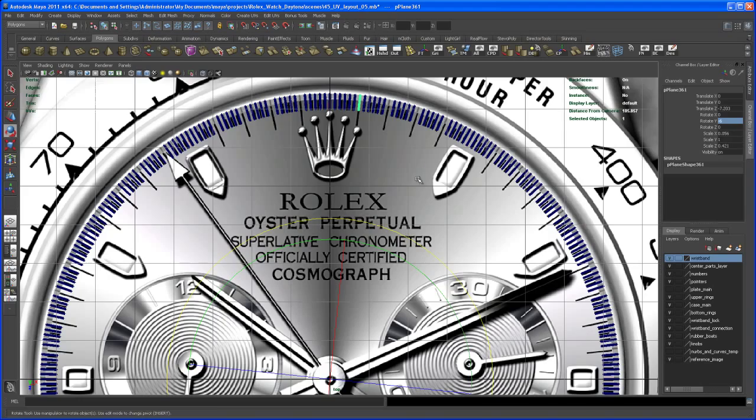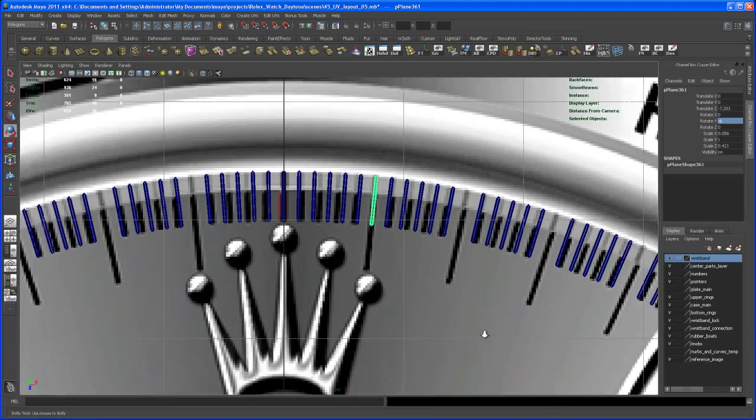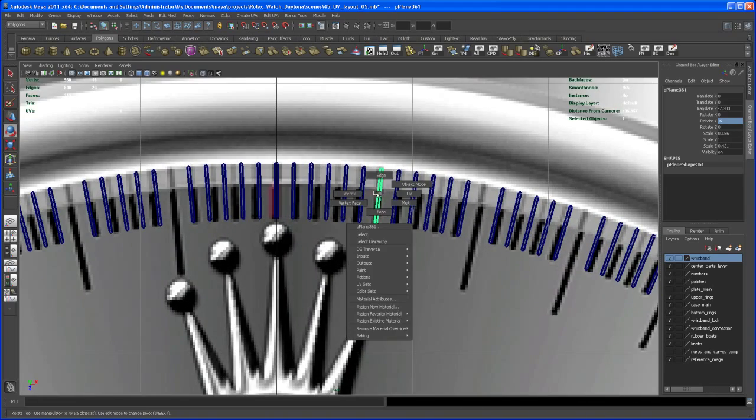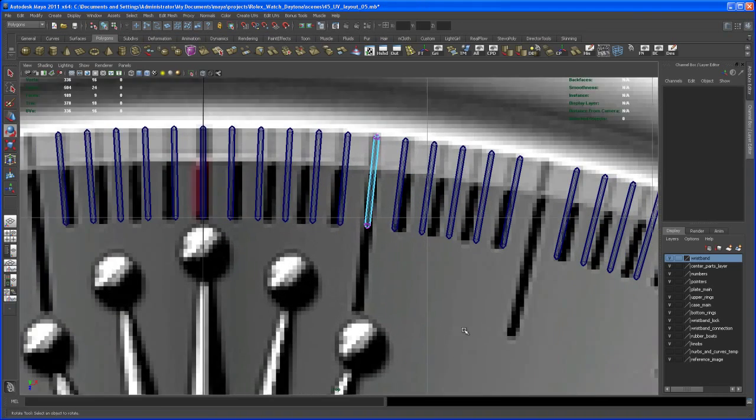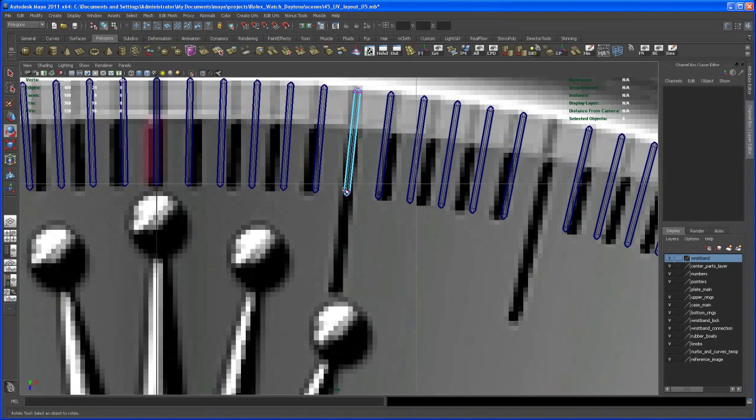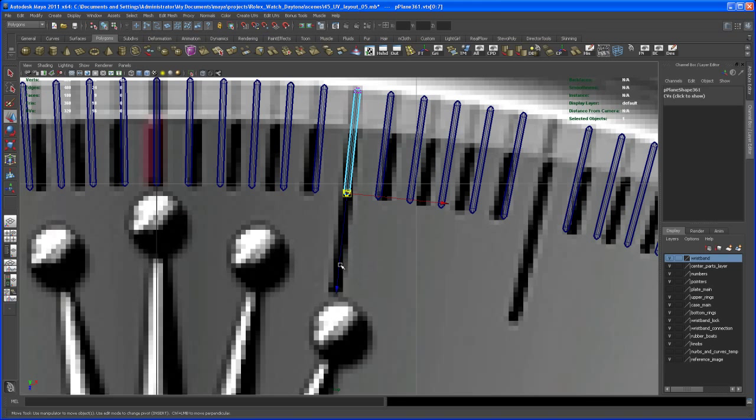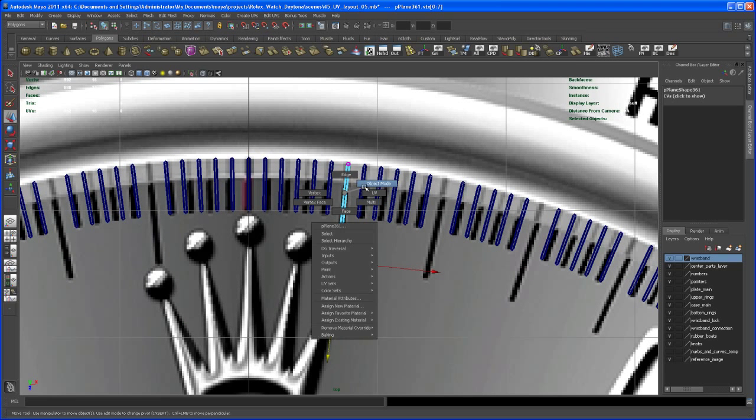Then scale this up. Go to vertex mode and select all the vertices on the end. Bring them into position, somewhere about here.